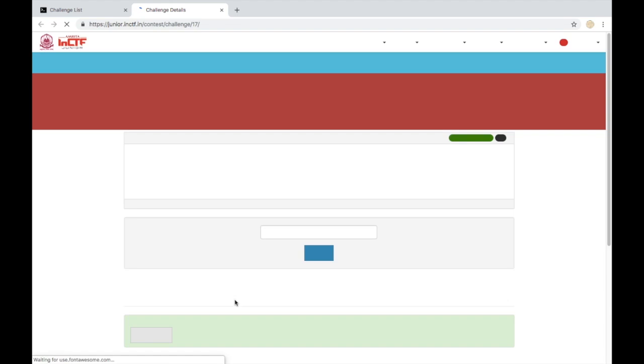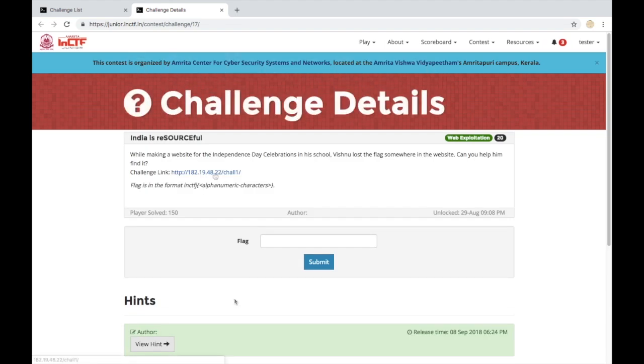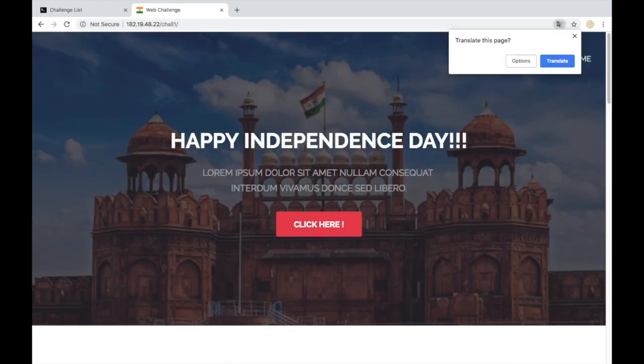In web exploitation, you're given a website that has some vulnerability and we are meant to exploit it.